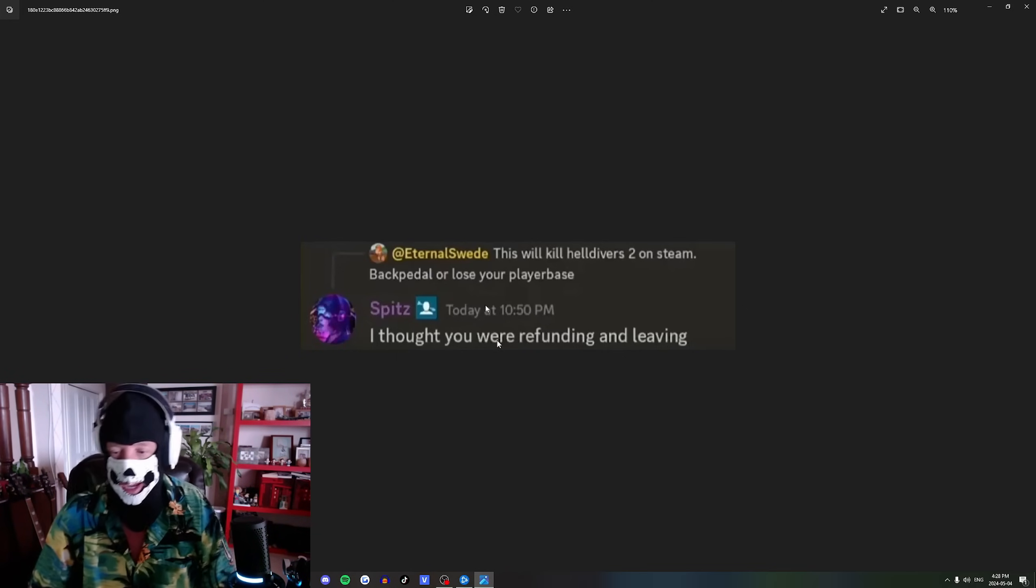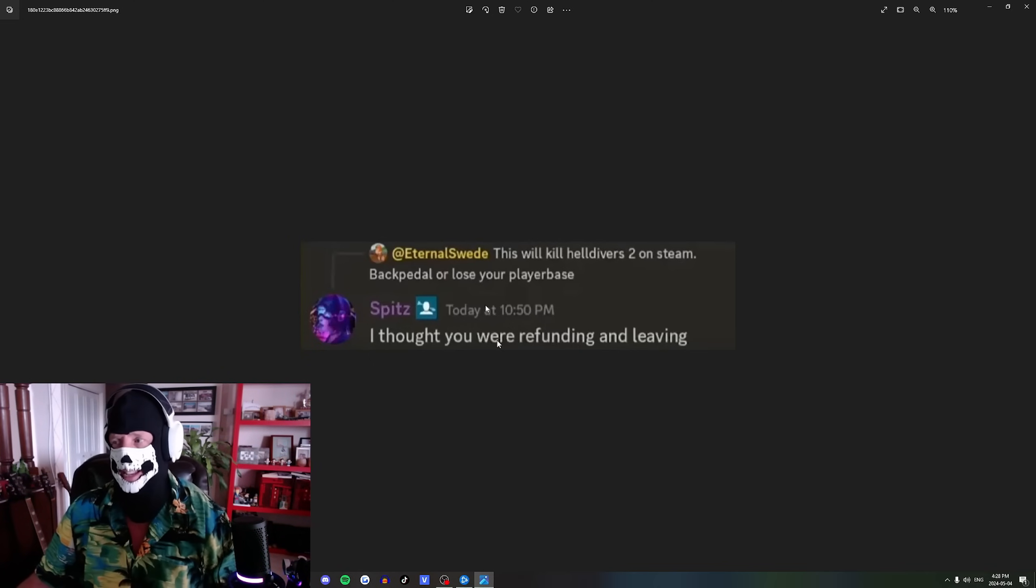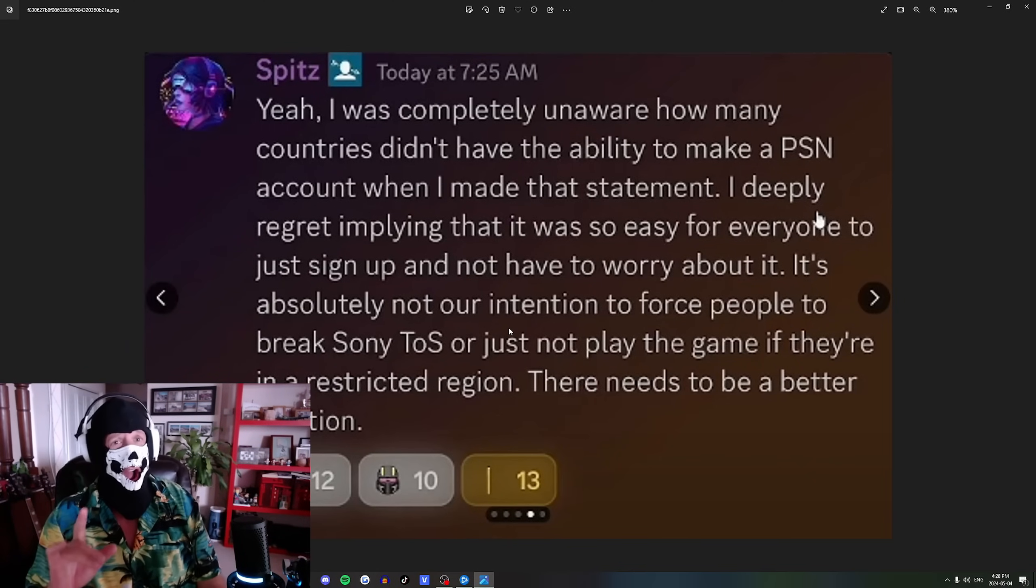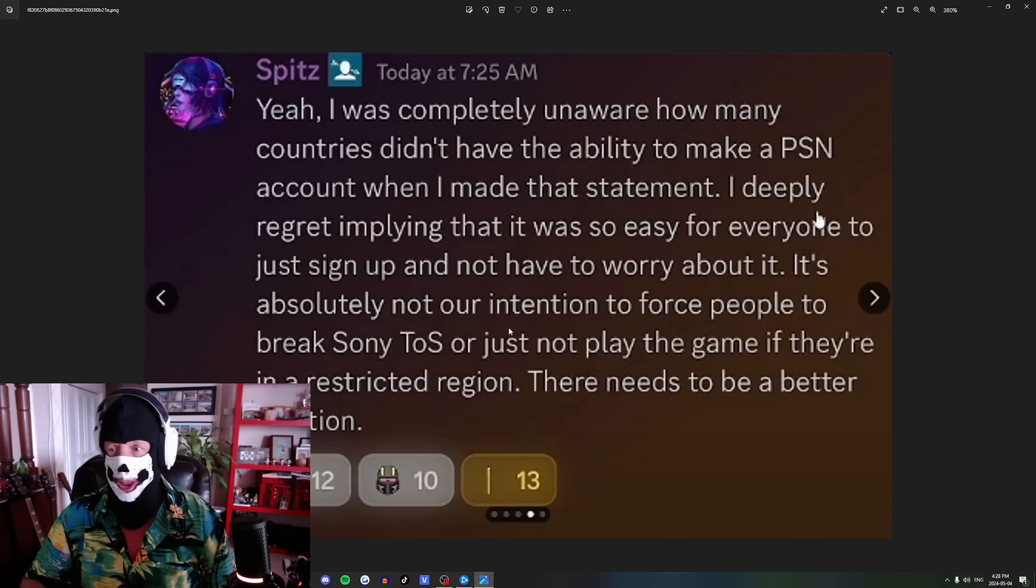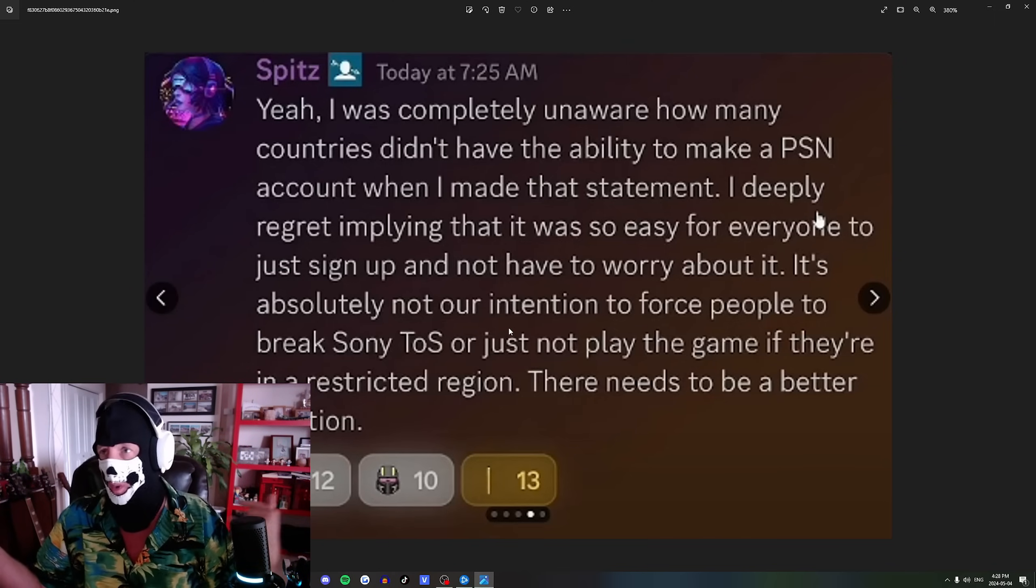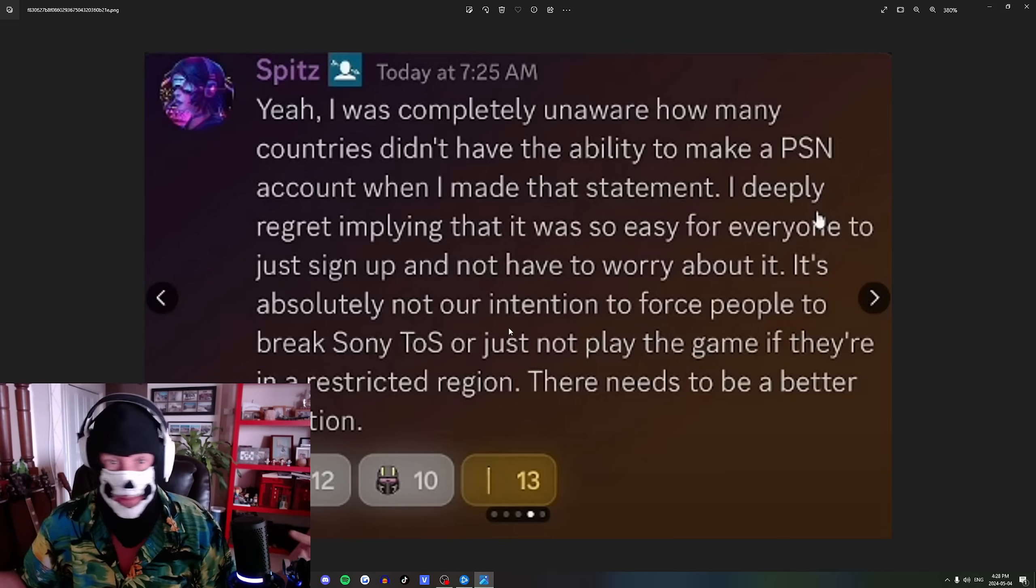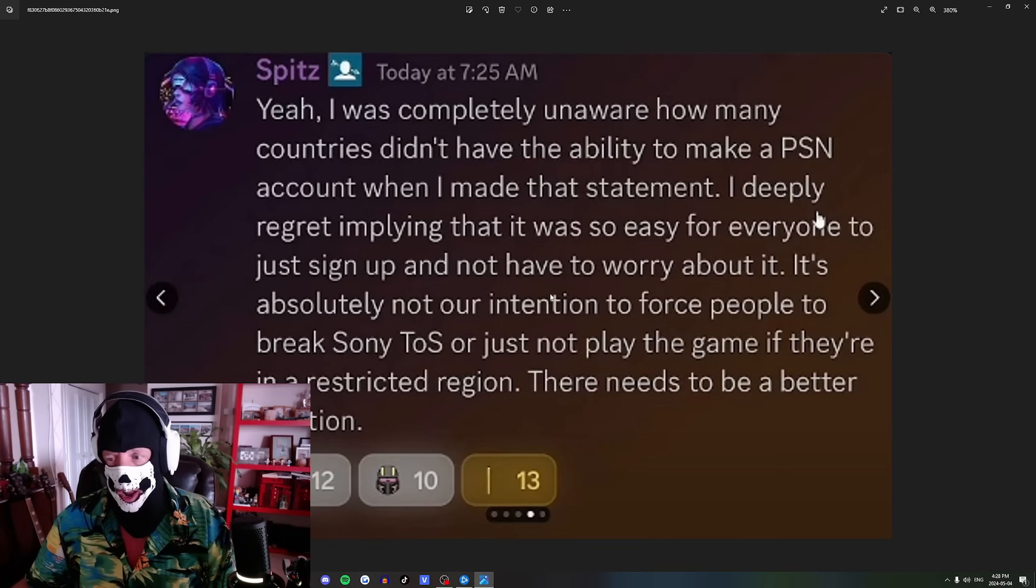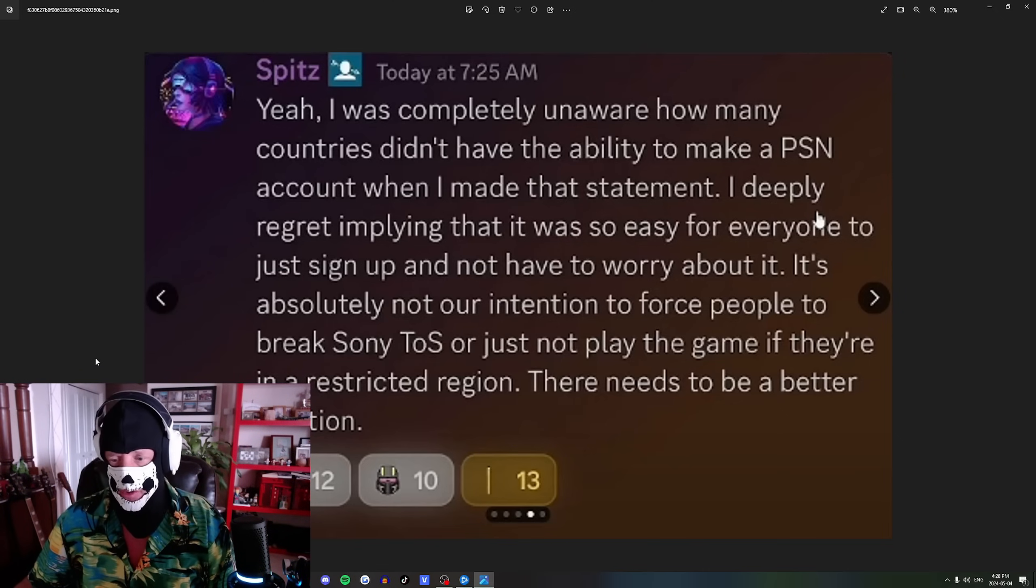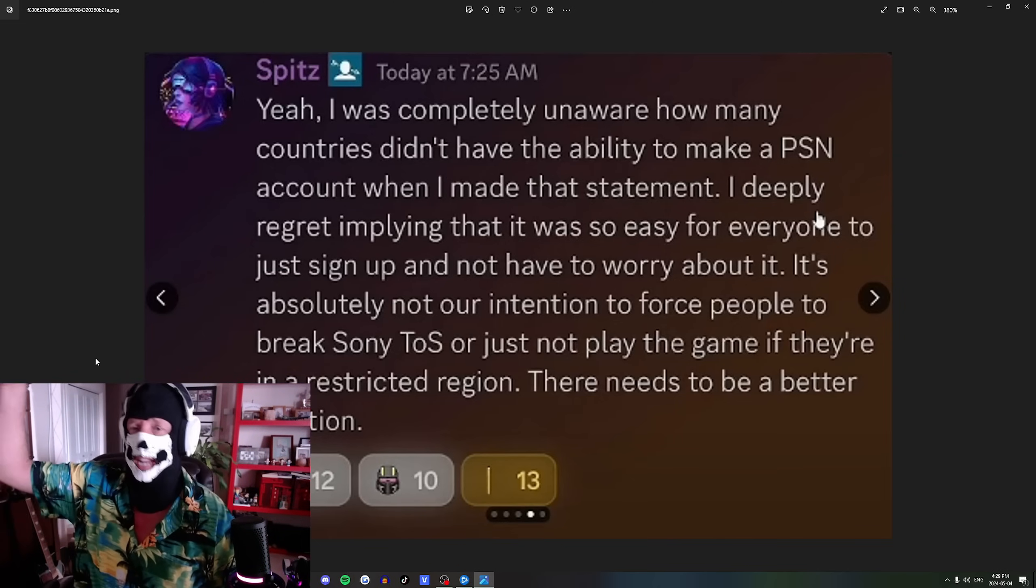This is what they said yesterday: 'Backpedal or lose your player base. I thought you were refunding and leaving.' That was from the Discord. Today it's quite a different story. 'I'm so sorry, I was completely unaware about how many people didn't have the ability to make PlayStation Network accounts when I made that statement. I'm just a community manager, I was paid to do community service and public relations. I do regret implying that it was so easy for everyone to just sign up. It's absolutely not our intention to force people to break terms of service or not play the game if they're in a restricted region.'